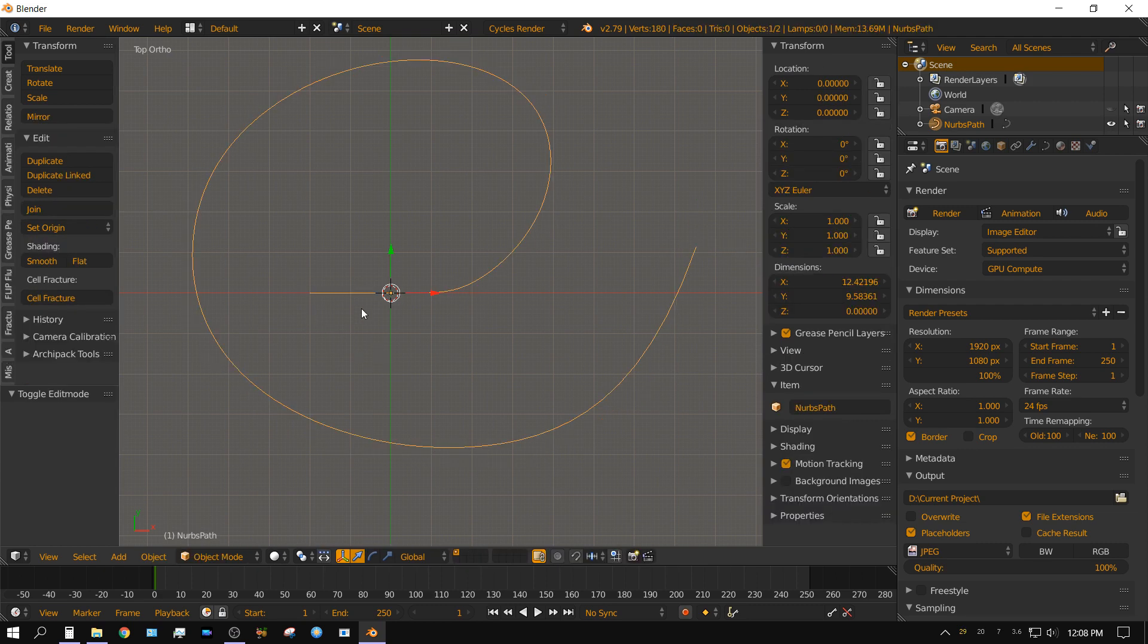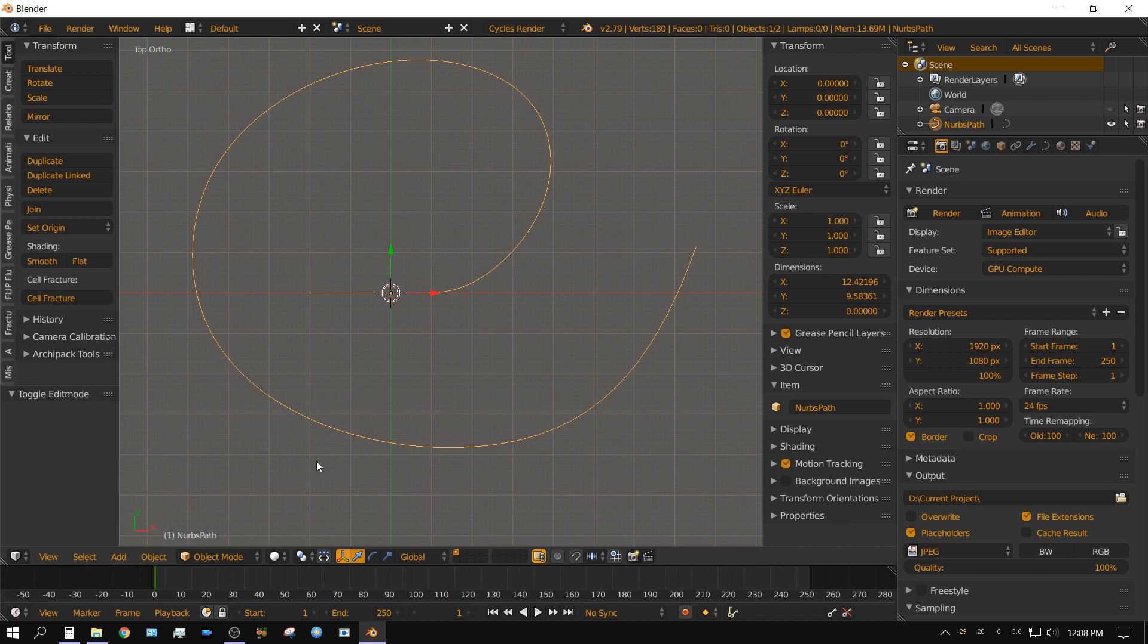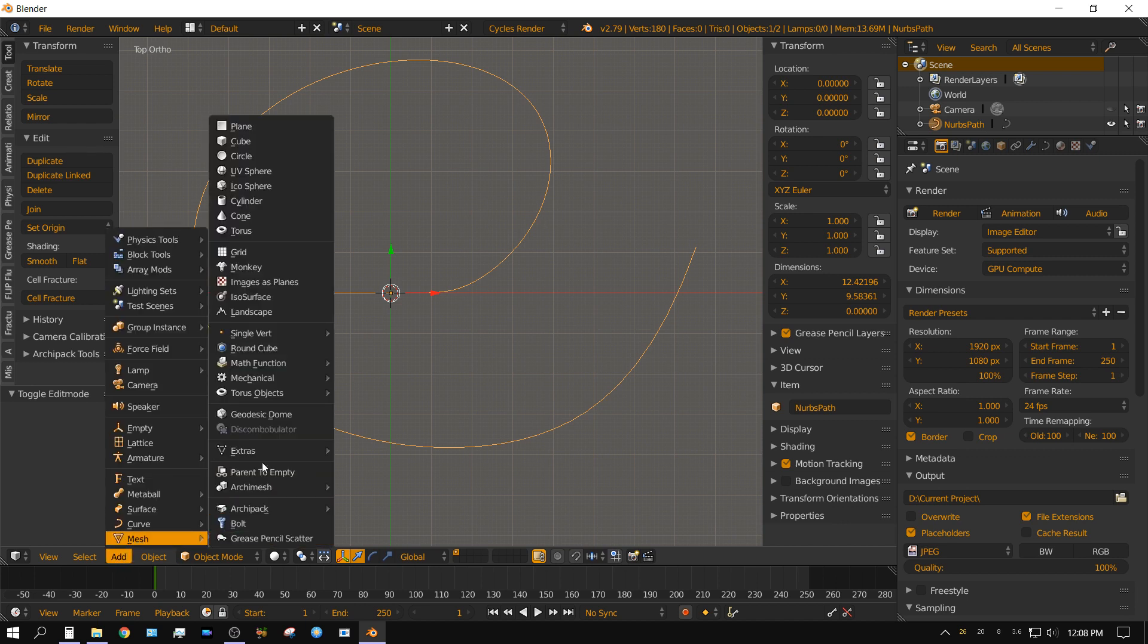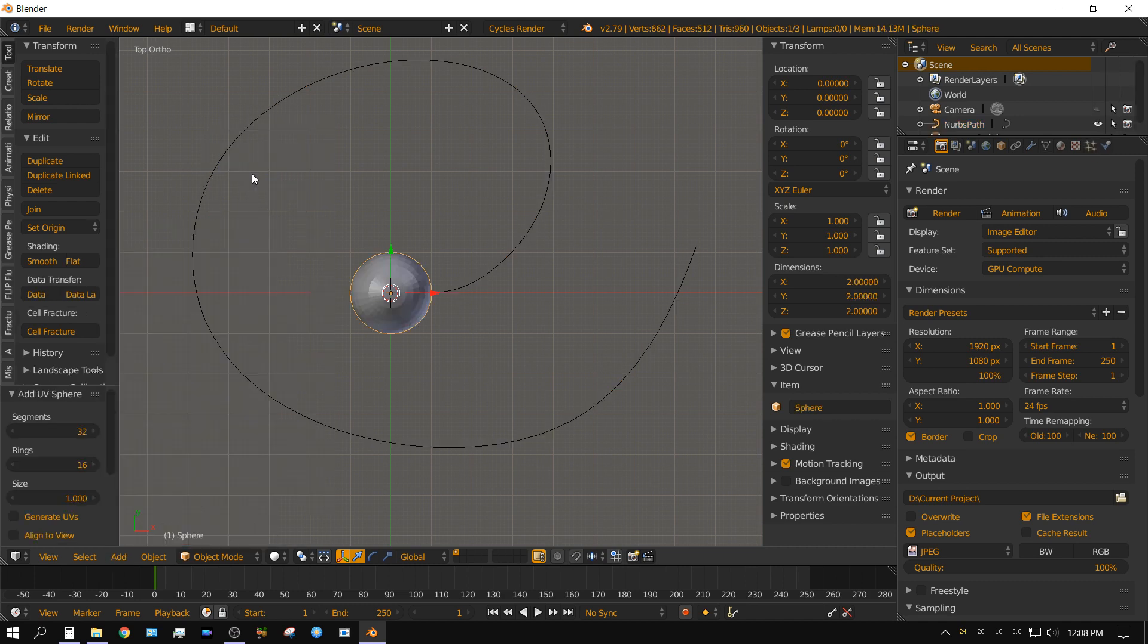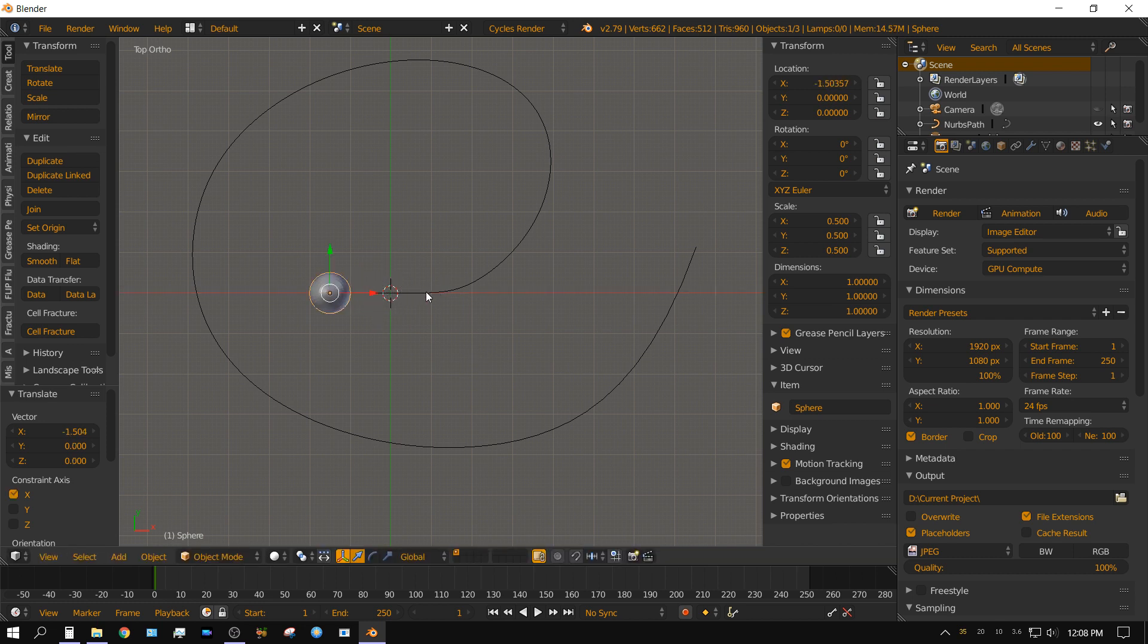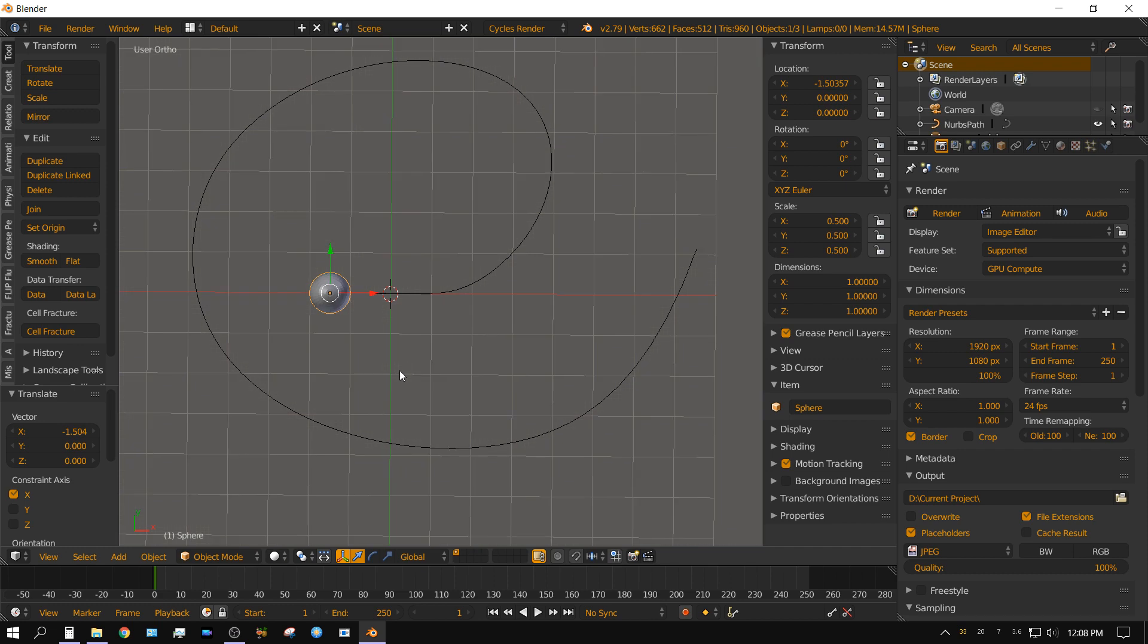Alright, now let's add an object. I'm just going to add a sphere mesh and a UV sphere. I'm going to make it just a little bit smaller. Size 0.5. Now I'm going to bring that to the beginning of that path.